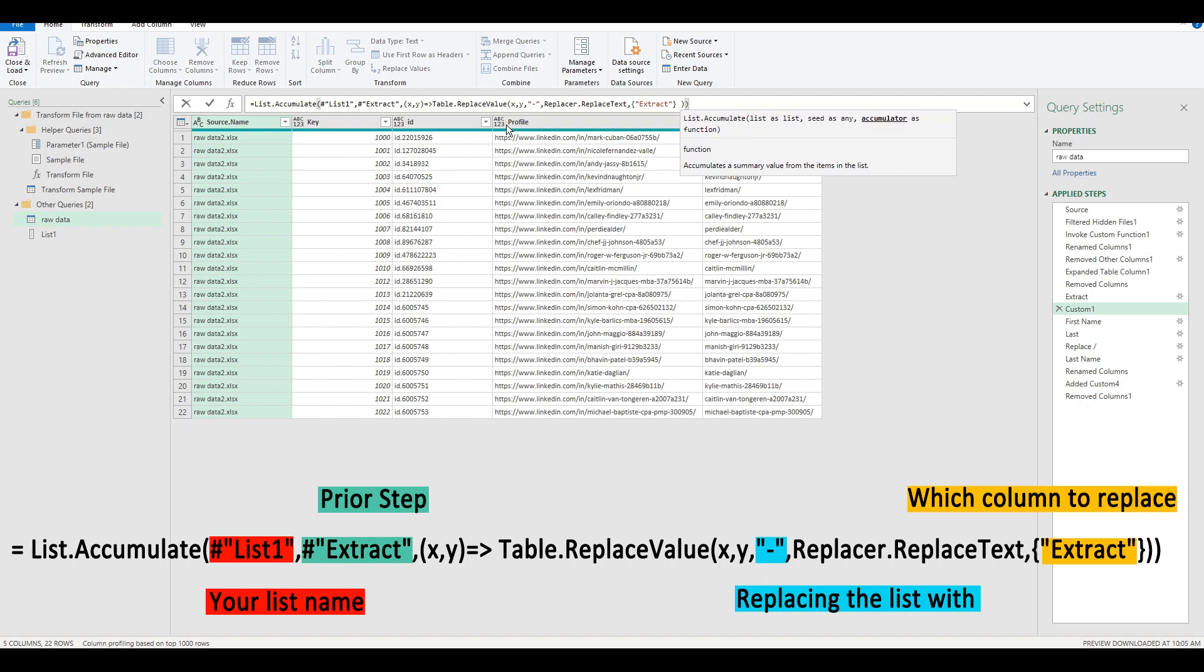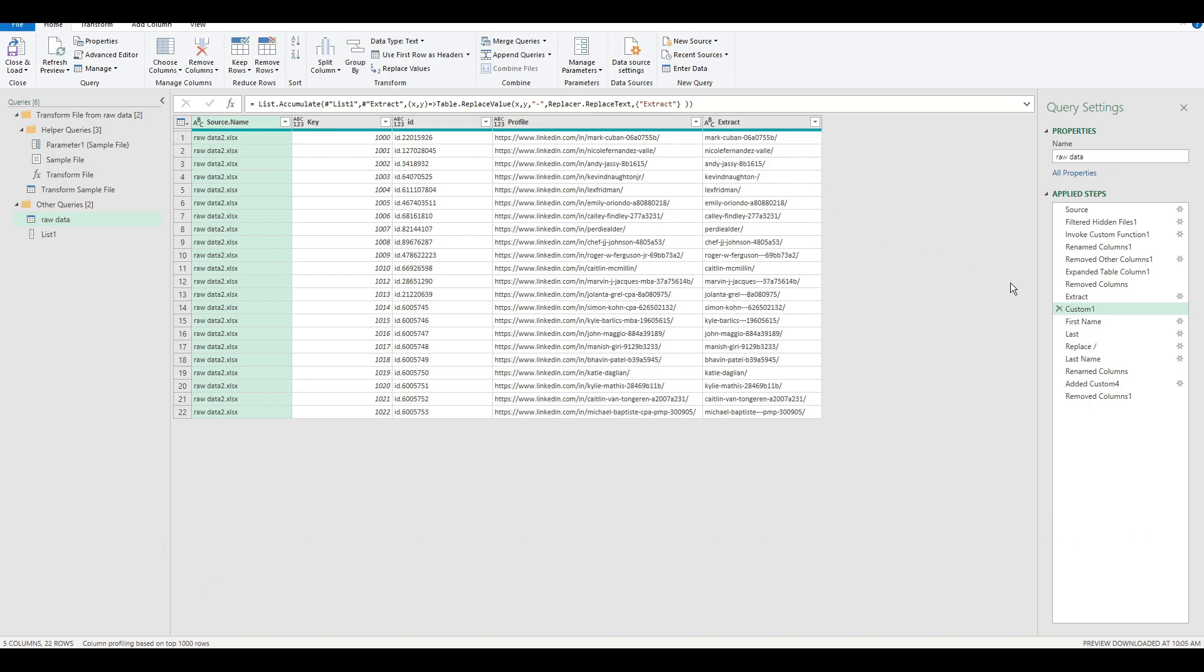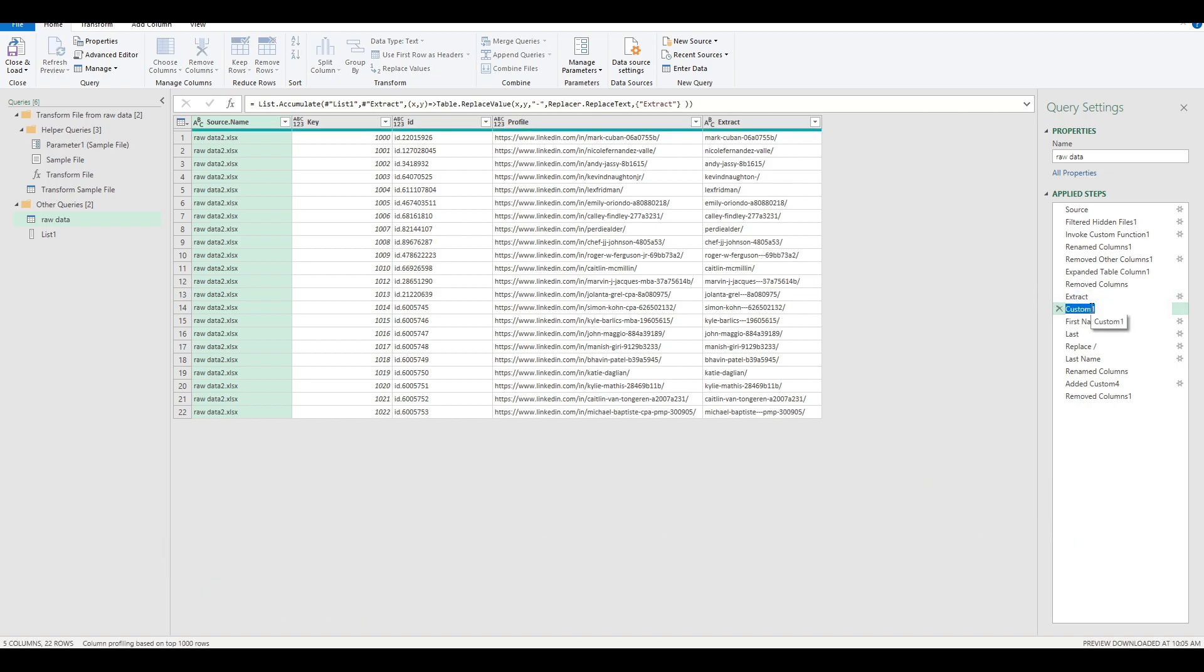We're calling this extract because that's what we want to replace. So double check. Okay. So there we go. Our new custom column, replace list with hyphen.